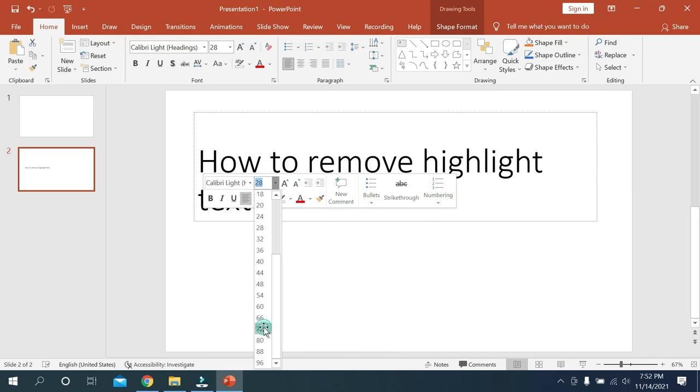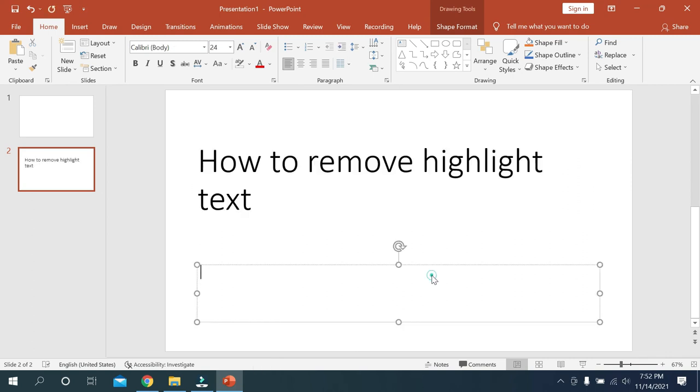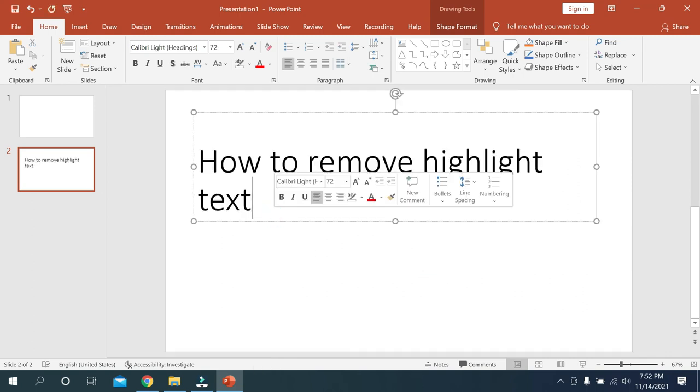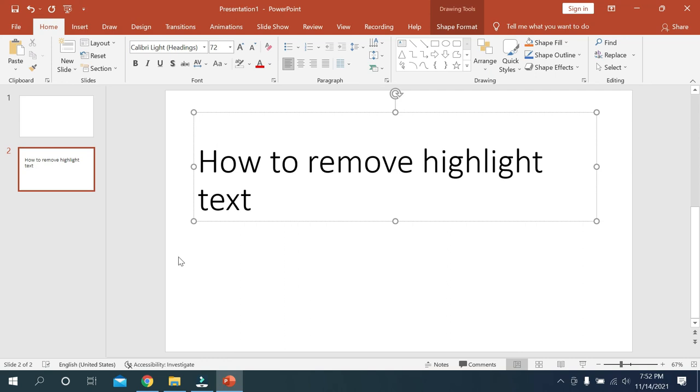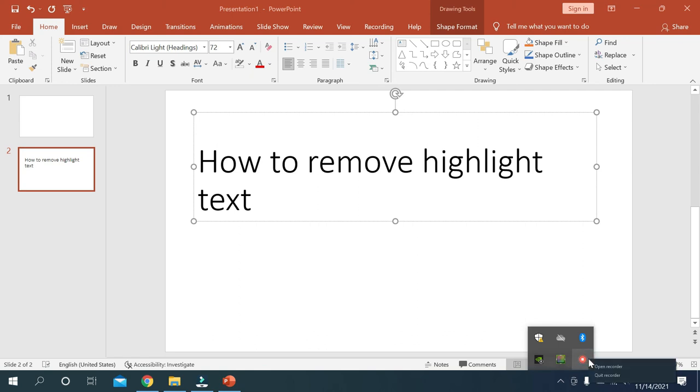So guys, in this way you can change your font size very easily. Hope guys this video can help you. Don't forget to like and subscribe my channel. Thank you everyone for watching this video.